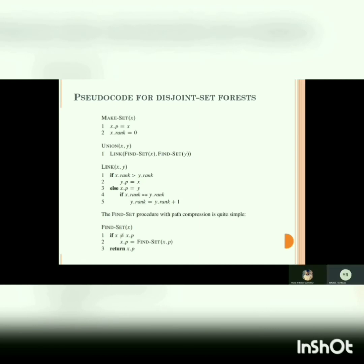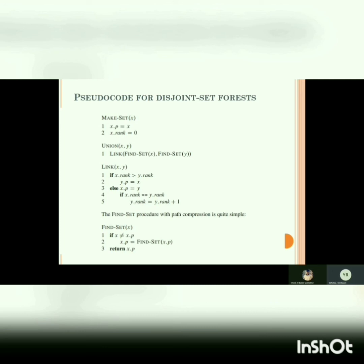Now I'm going to explain the pseudocode for the disjoint set forest. In make set X, the parent of node X points toward itself and its rank is set to zero to create a singleton node. Union and link are basically one function but divided into two parts. Link performs the same operation we want in union. If X dot rank is greater than Y dot rank, the parent of Y will be X; otherwise the parent of X will be Y. If both ranks are equal, we increment the rank of Y and make it the parent — or we could make X the parent, since it doesn't matter when ranks are the same.